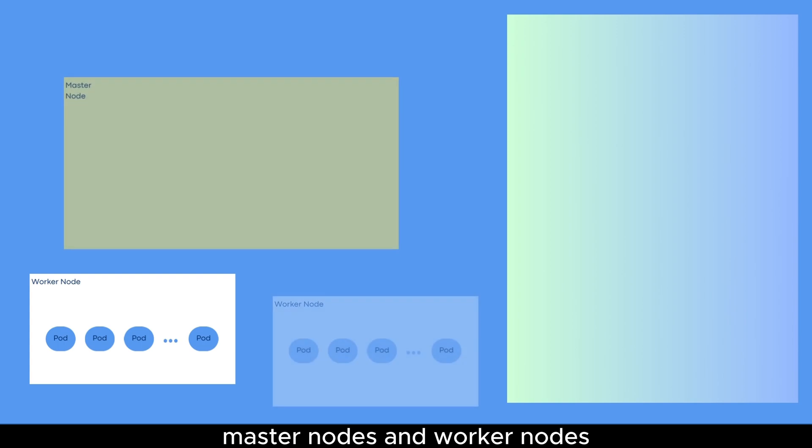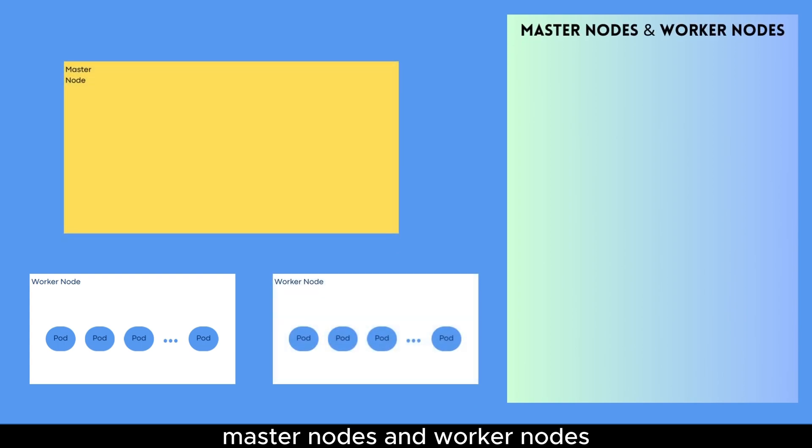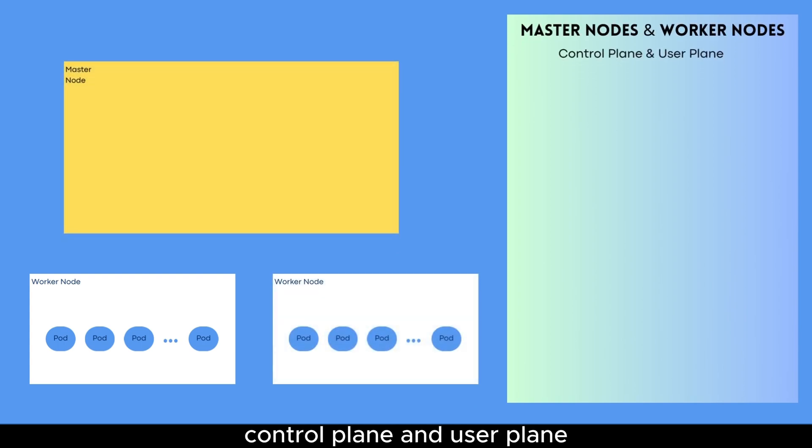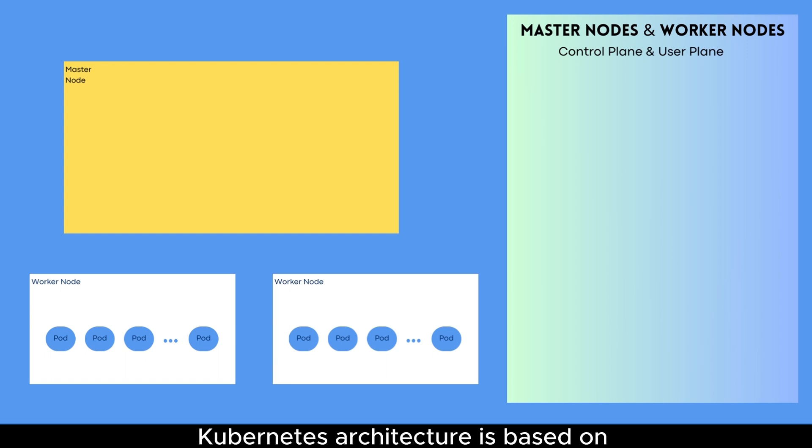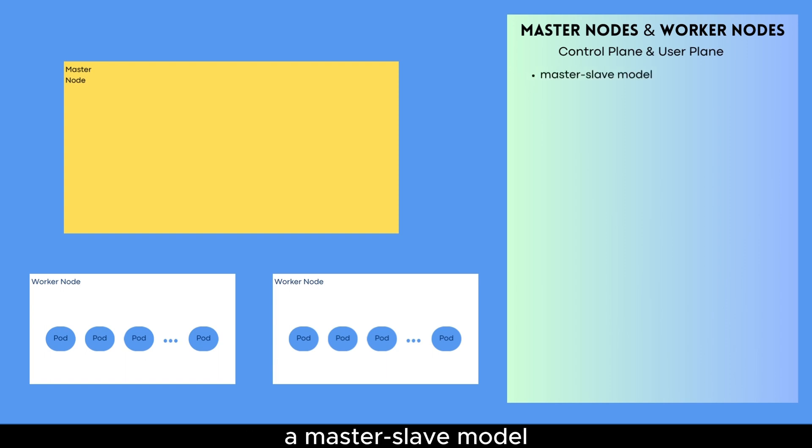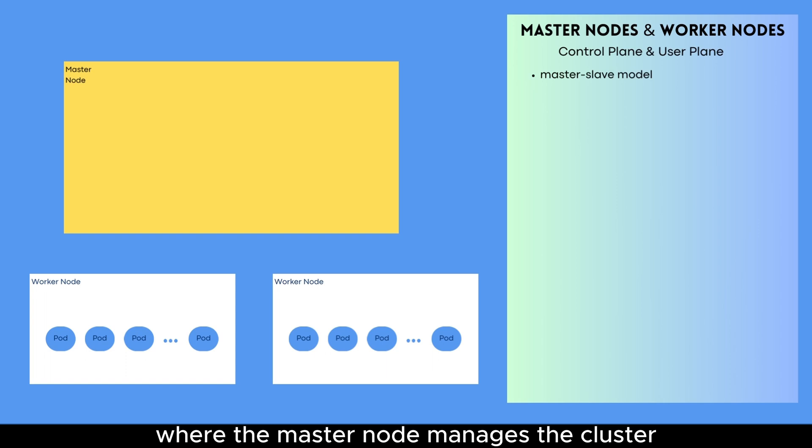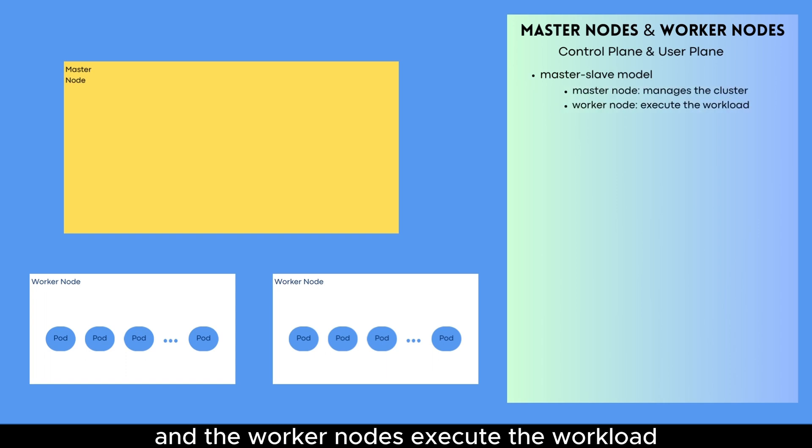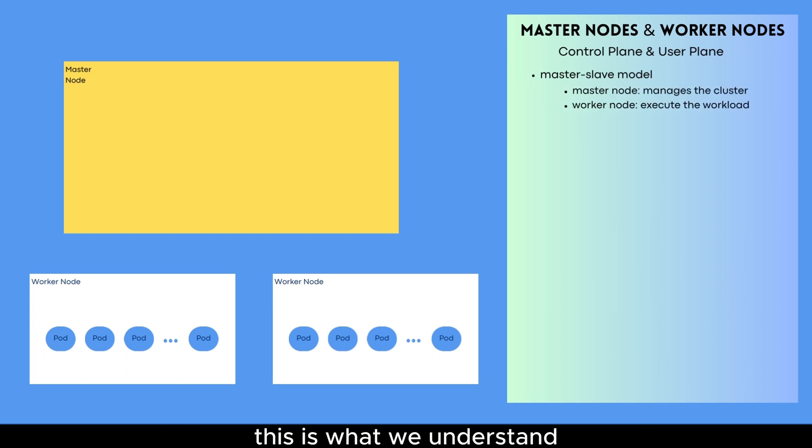Master nodes and worker nodes, or we could say control plane and user plane. Kubernetes architecture is based on a master-slave model where the master node manages the cluster and the worker nodes execute the workload. This is what we understand as control plane and user plane.